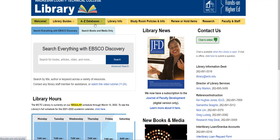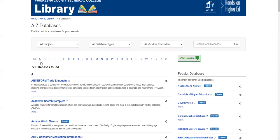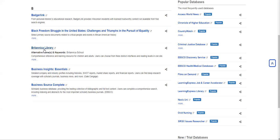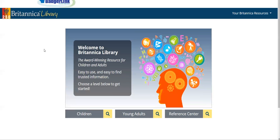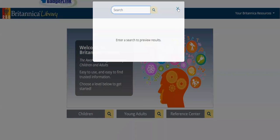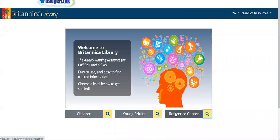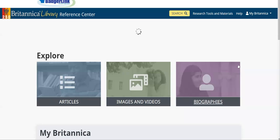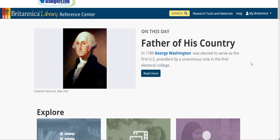To start, on the library's website, you can go to A to Z databases, go to the B section, and then find Britannica Library. If you're at home off campus, you'll need to log in with your WCTC credentials. Britannica Library is a database that is full of encyclopedia knowledge as well as encyclopedia articles.